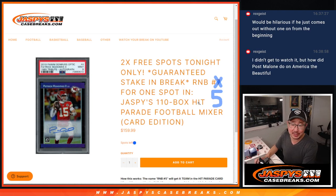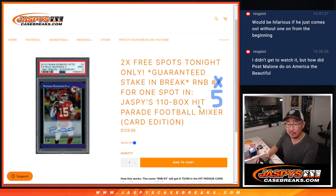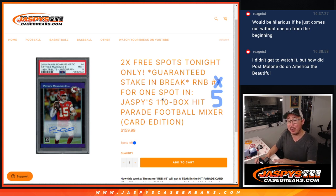Hi everyone, Joe for Jaspi's Casebreaks.com doing a random number block randomizer, number five, for a spot in the 110 box football mixer.